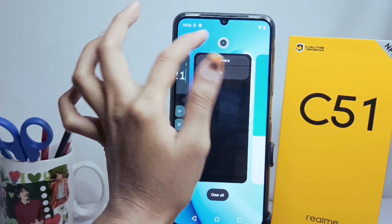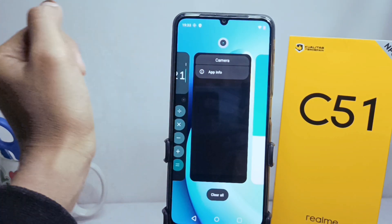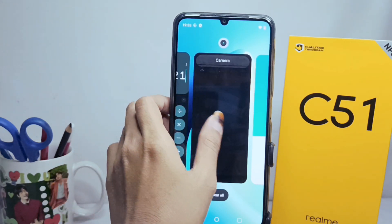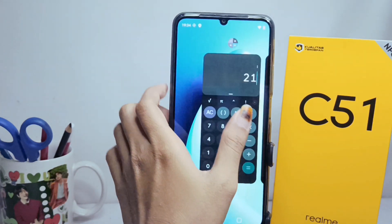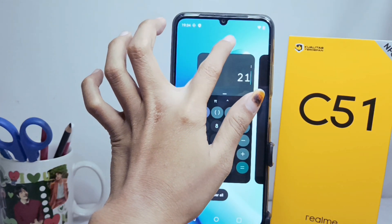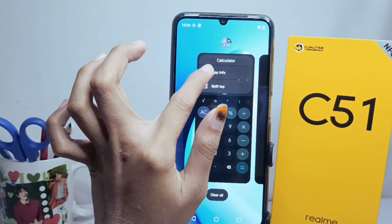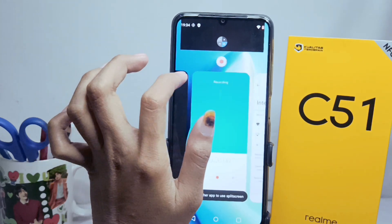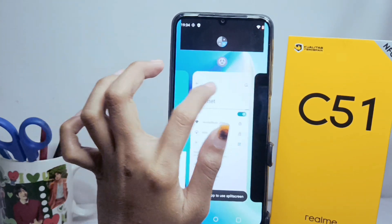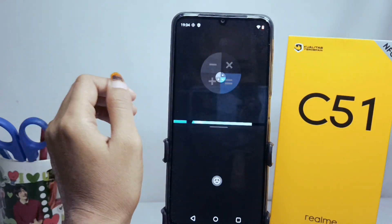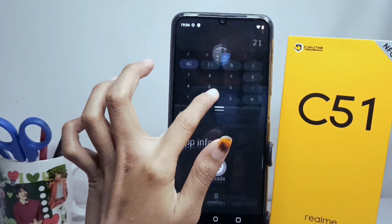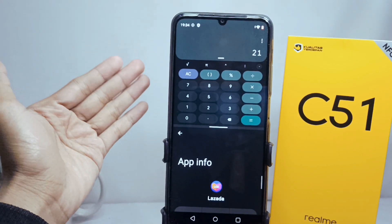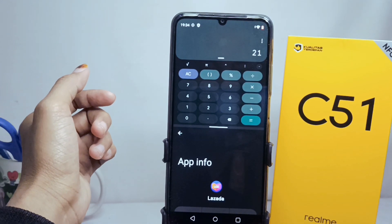Here I will use the split screen feature for these two apps. We can do this when you need it, and then the screen on your device is successfully split into two as desired.